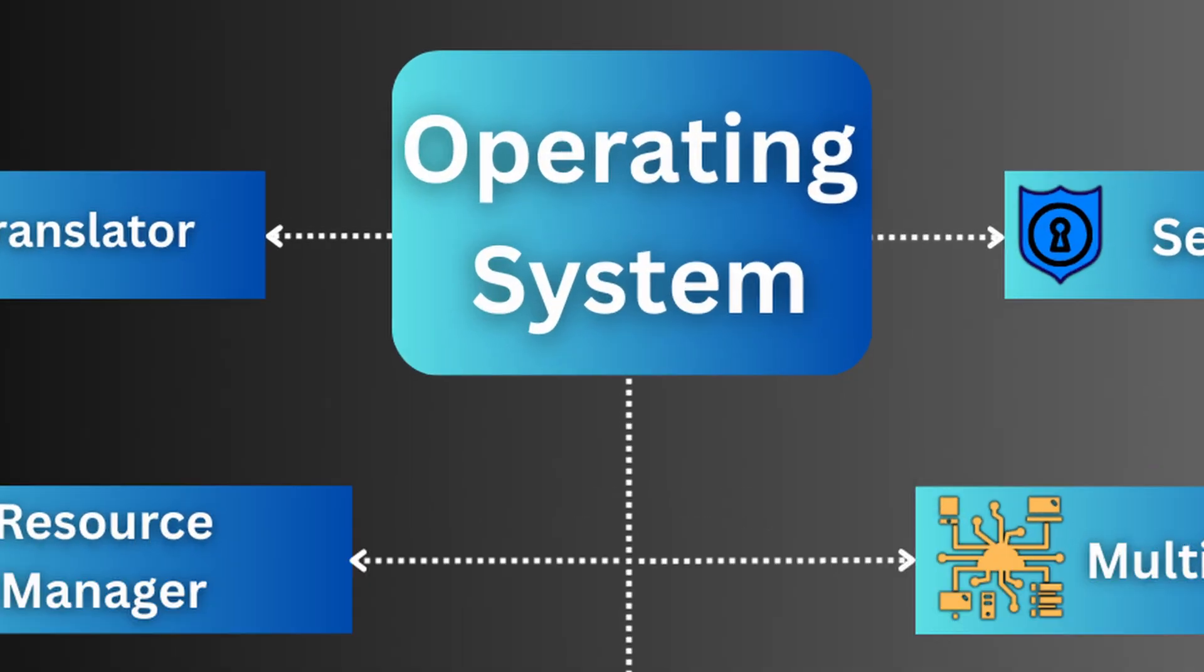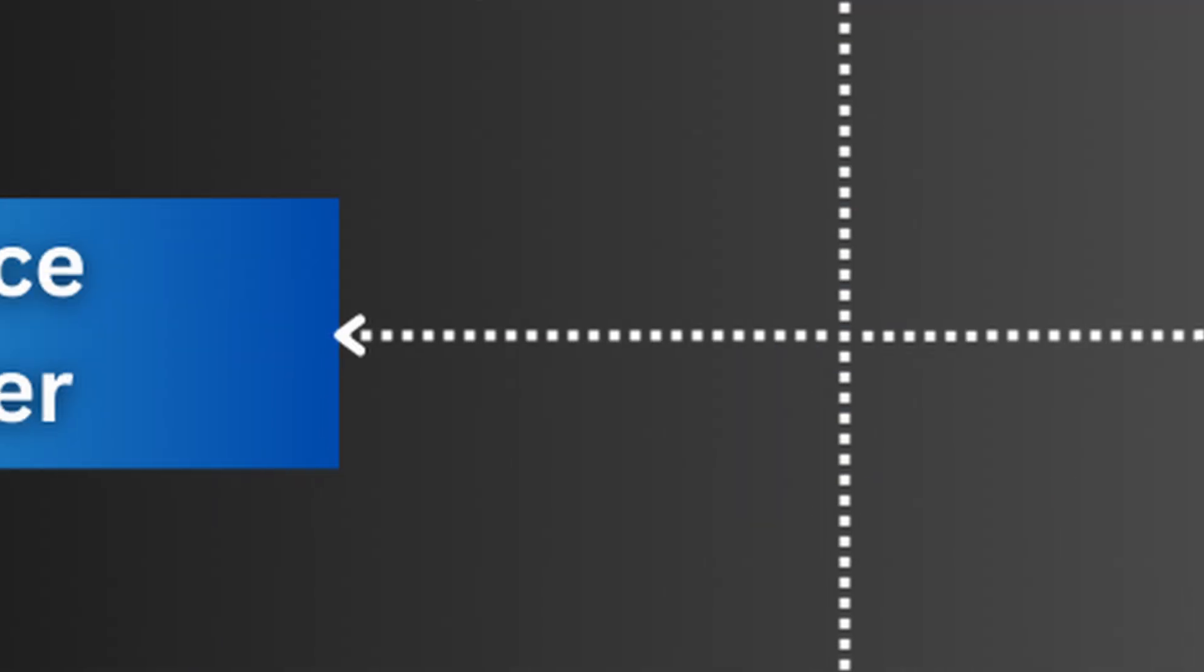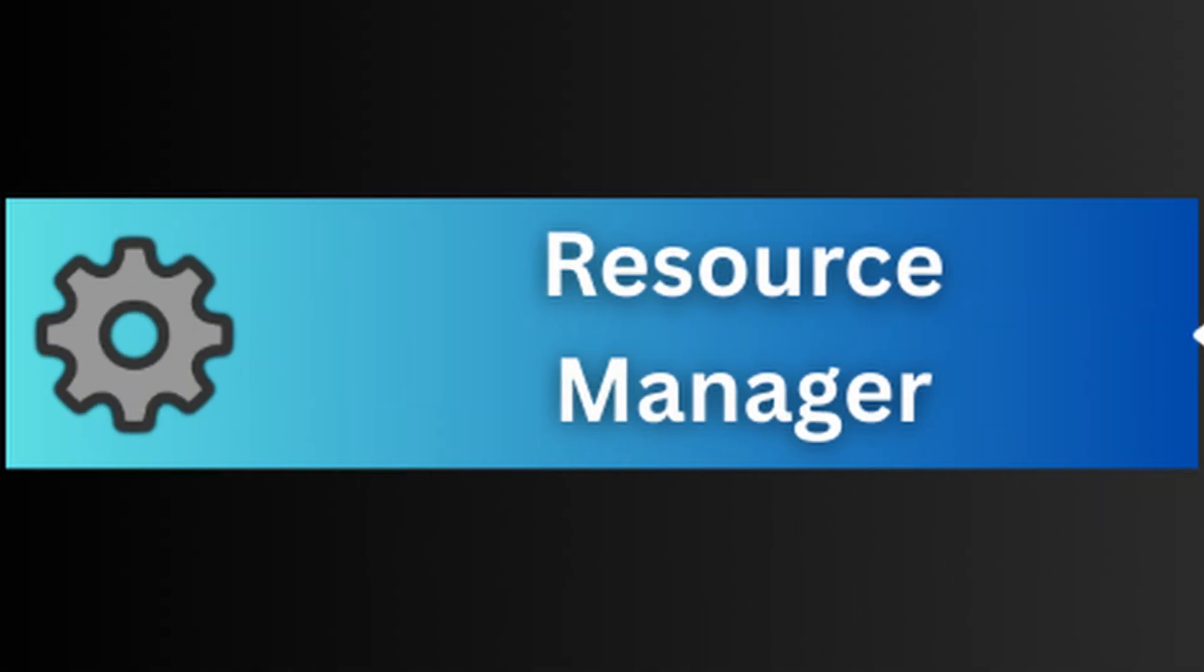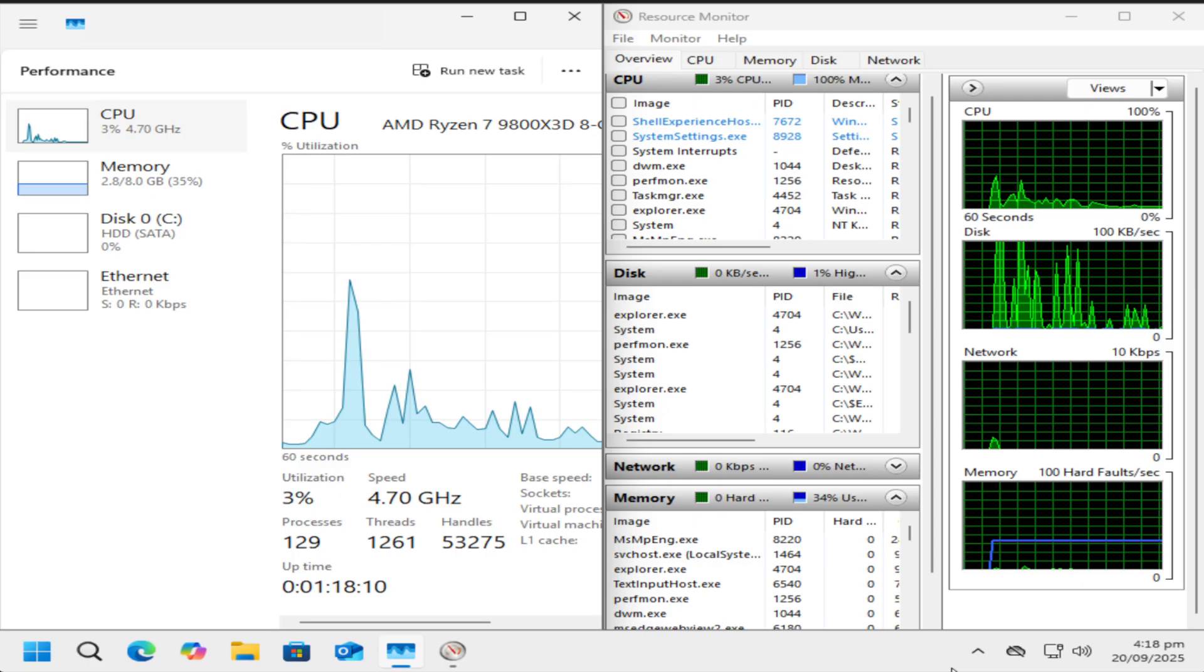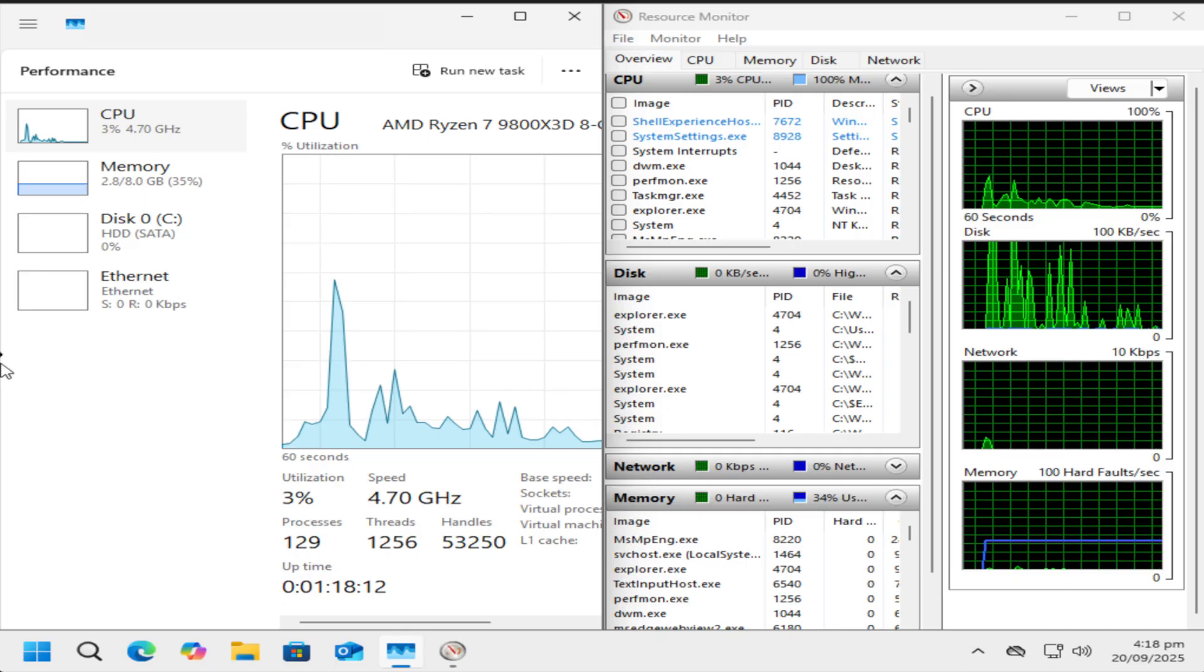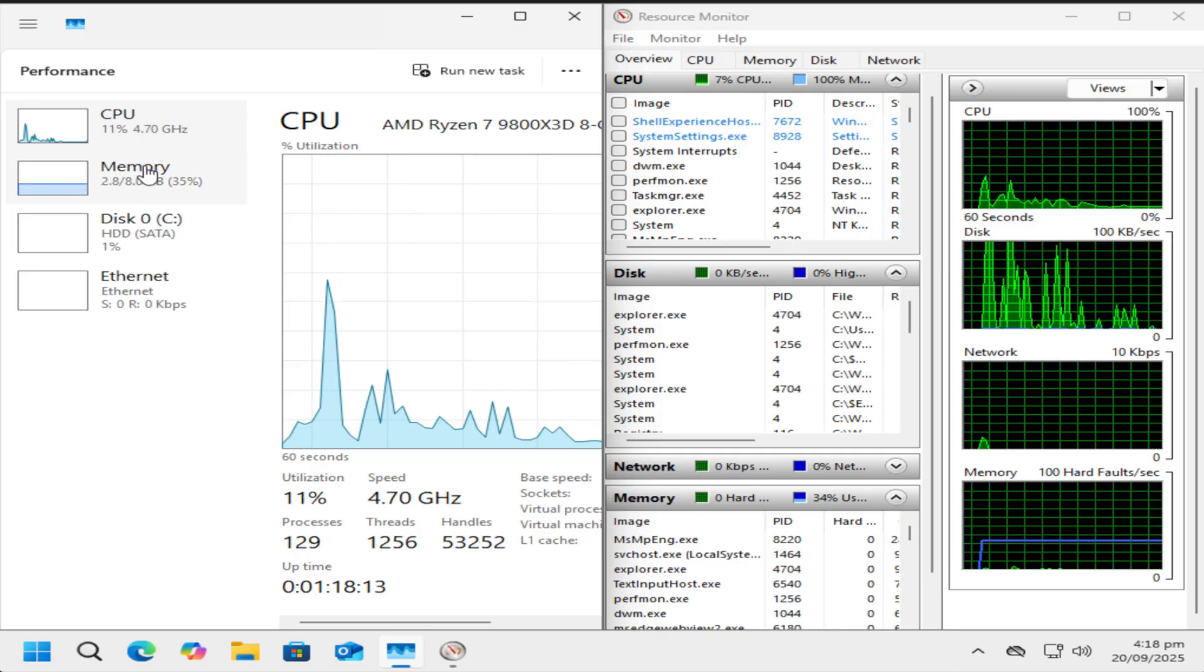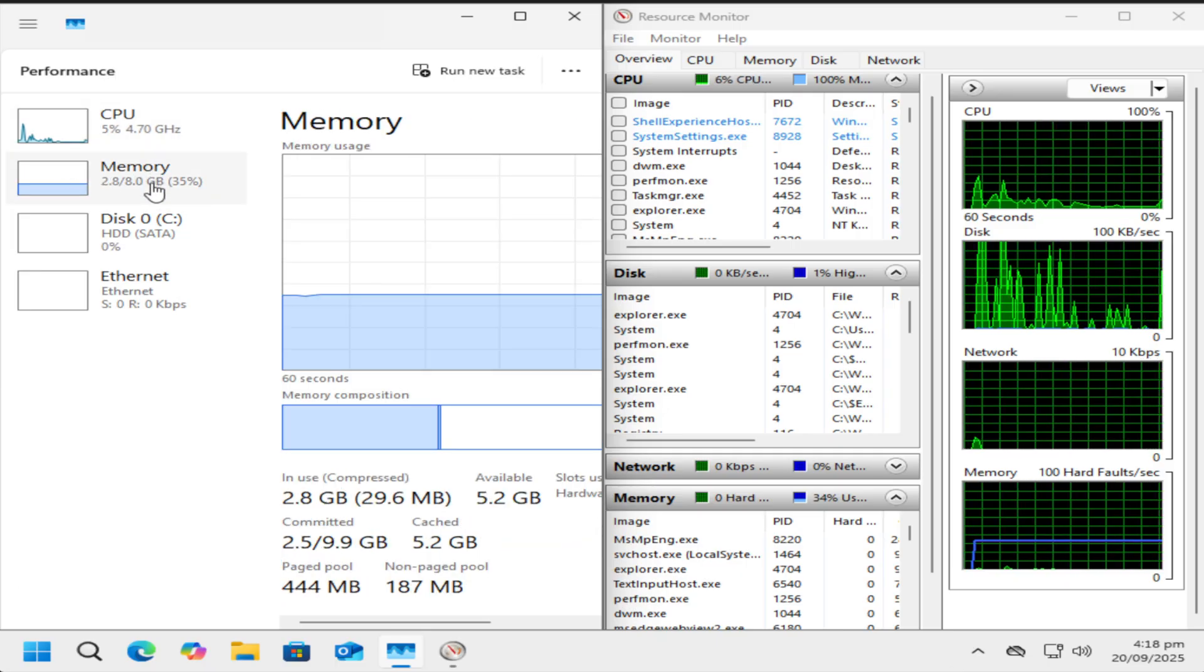But a computer's job is more than just understanding you. It's about doing multiple things at once, and for that, it needs a good manager. It intelligently allocates CPU time to different applications, allowing for multiple programs to run simultaneously.